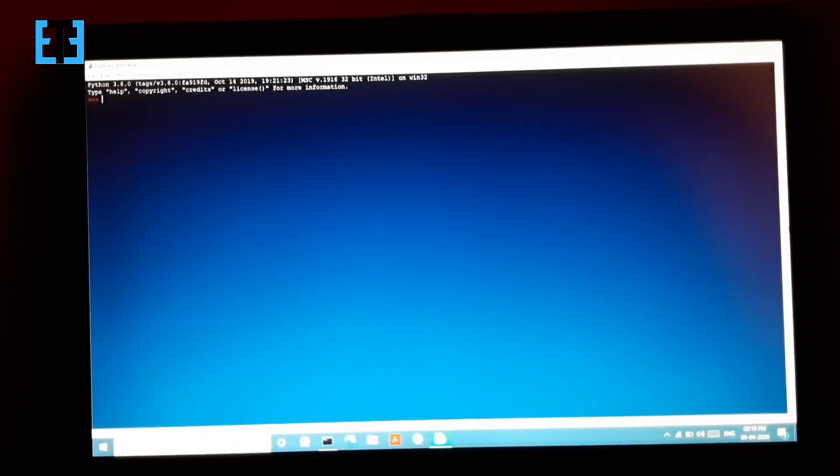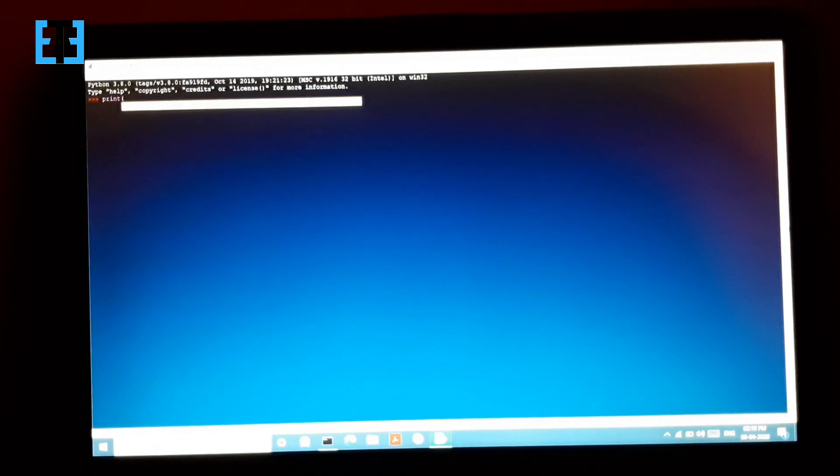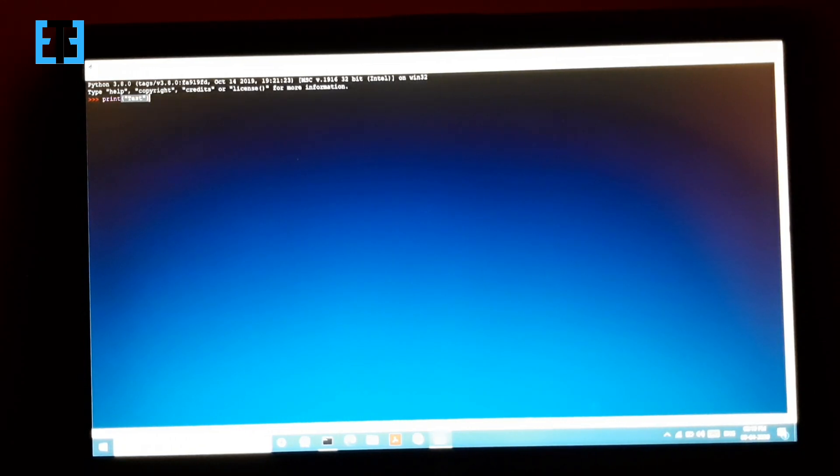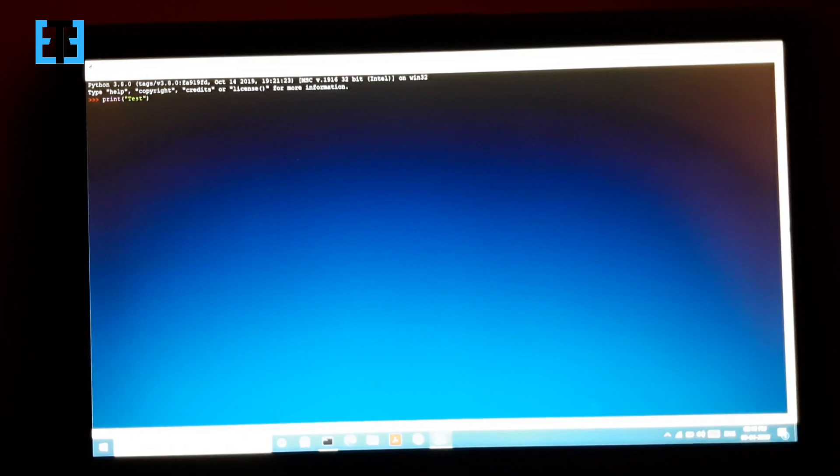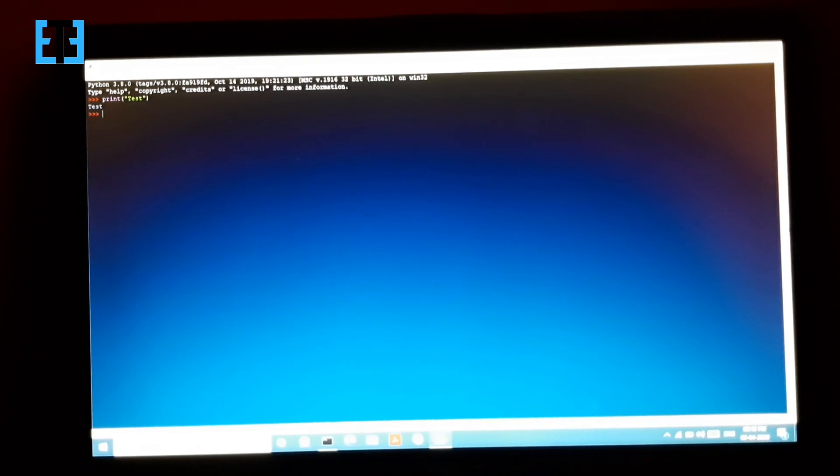When we consider languages like Python, we may not need to use semicolons to terminate a statement. Rather than semicolons, entering a newline character, nothing but pressing the enter button, will automatically terminate that statement. So this is a simple Python program to print a string and pressing the enter button to terminate that statement and that's it.